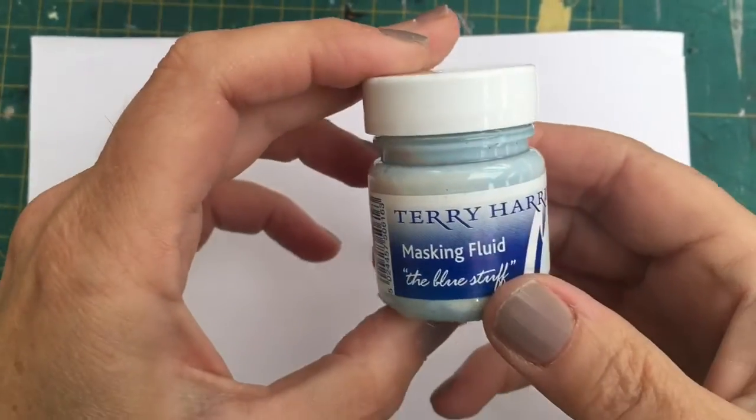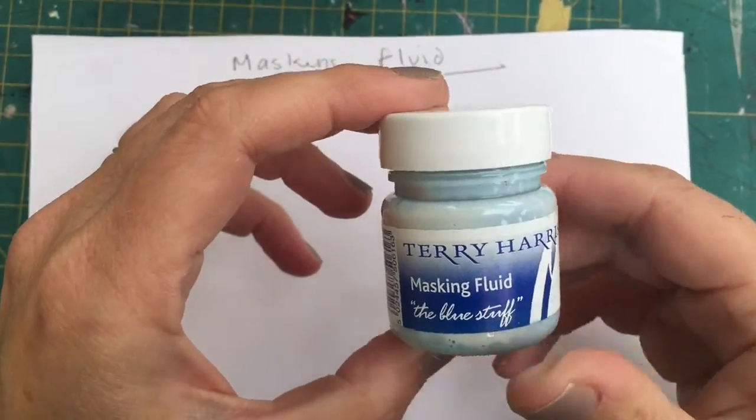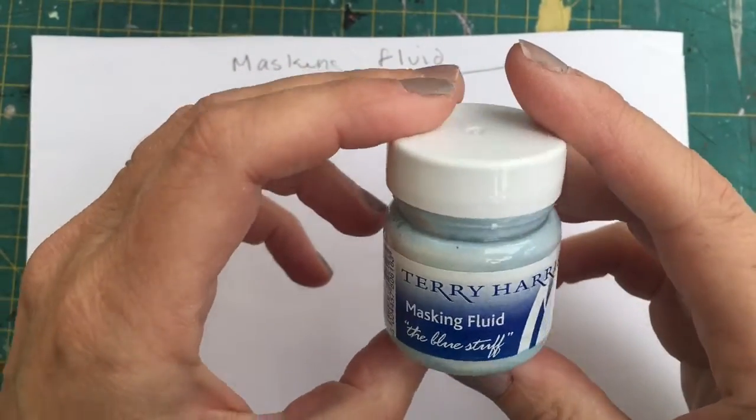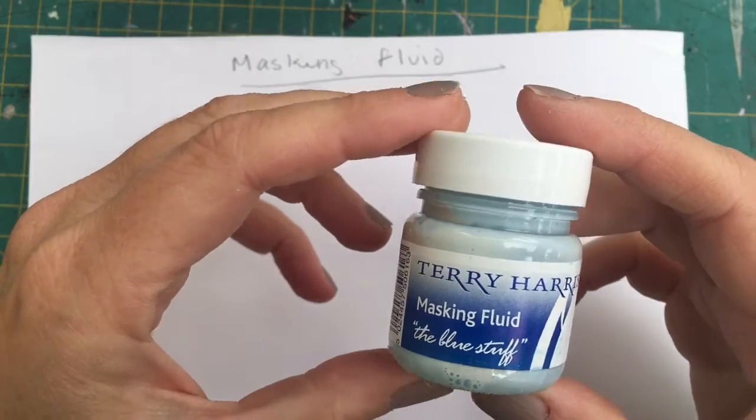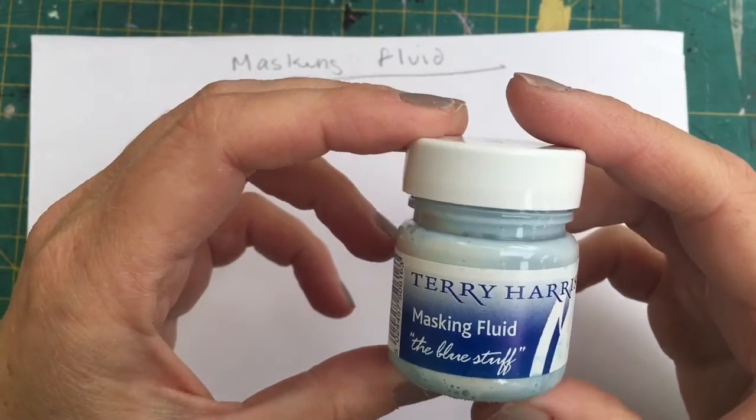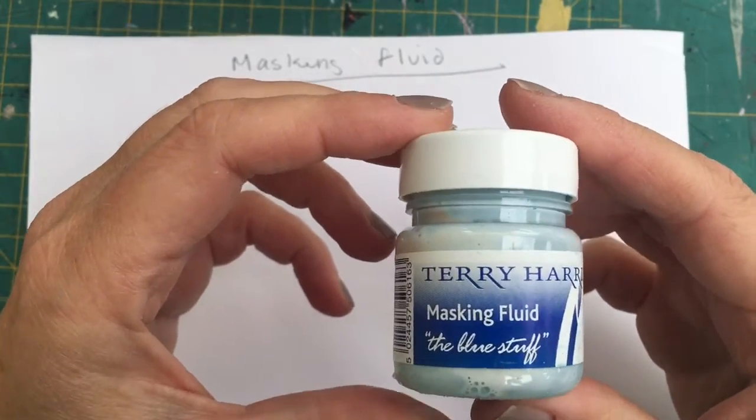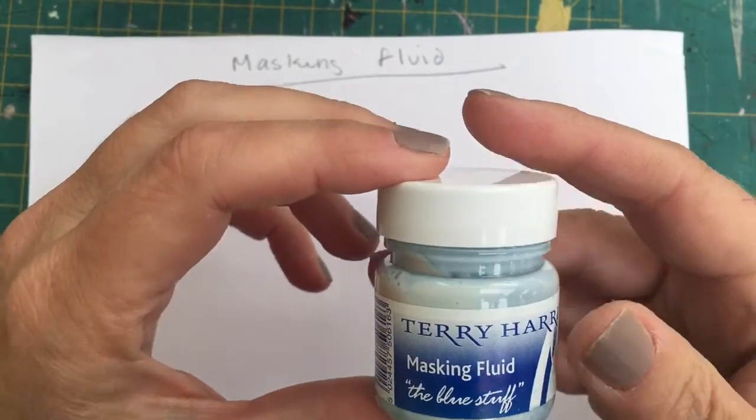Hi everyone. Now, you might be wondering, especially if you use watercolor, how to use masking fluid.